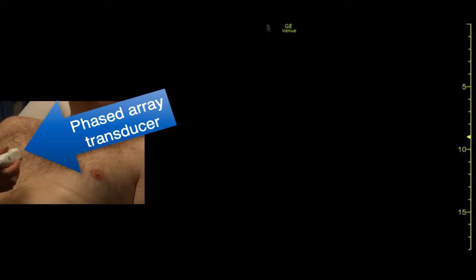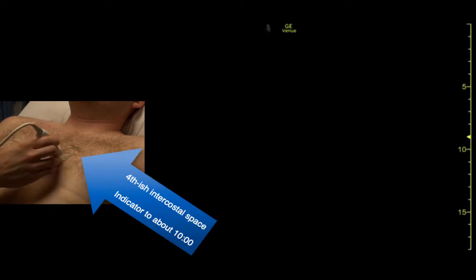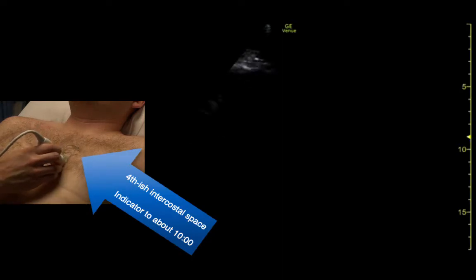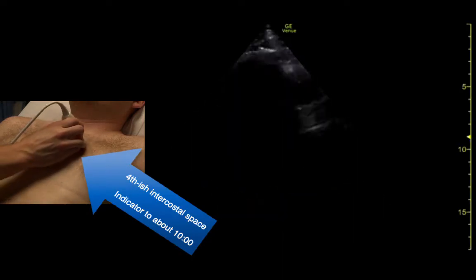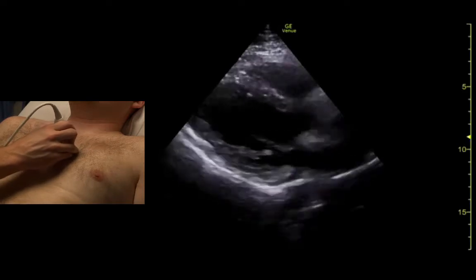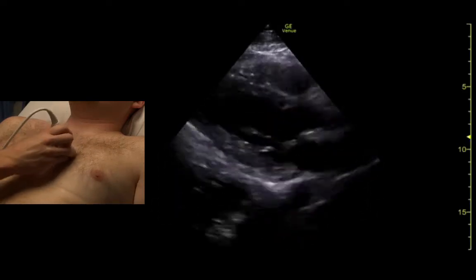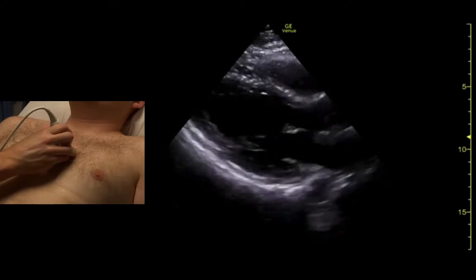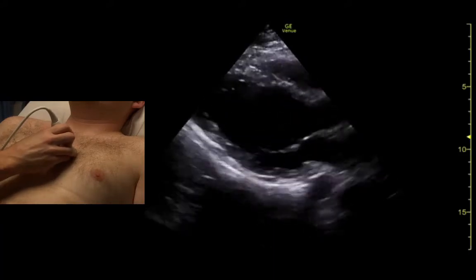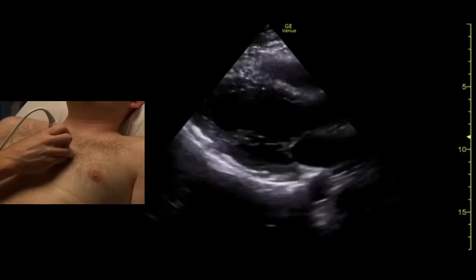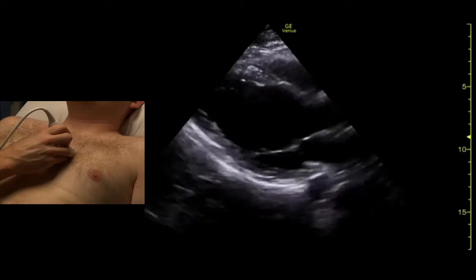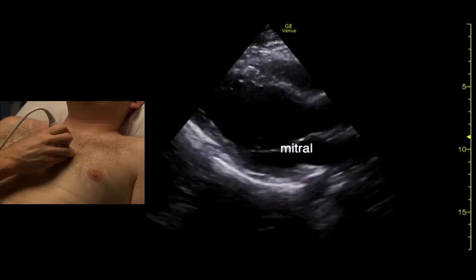The indicator is to the patient's right, somewhere between 9 and 10. We start next to the sternum and go up and down until we start to see something that looks like heart, and then when we see something, we do little tiny movements to try to perfect it. It's a good view when we can see the mitral valve and the aortic root, and as much of the length of the left ventricle as we can get.